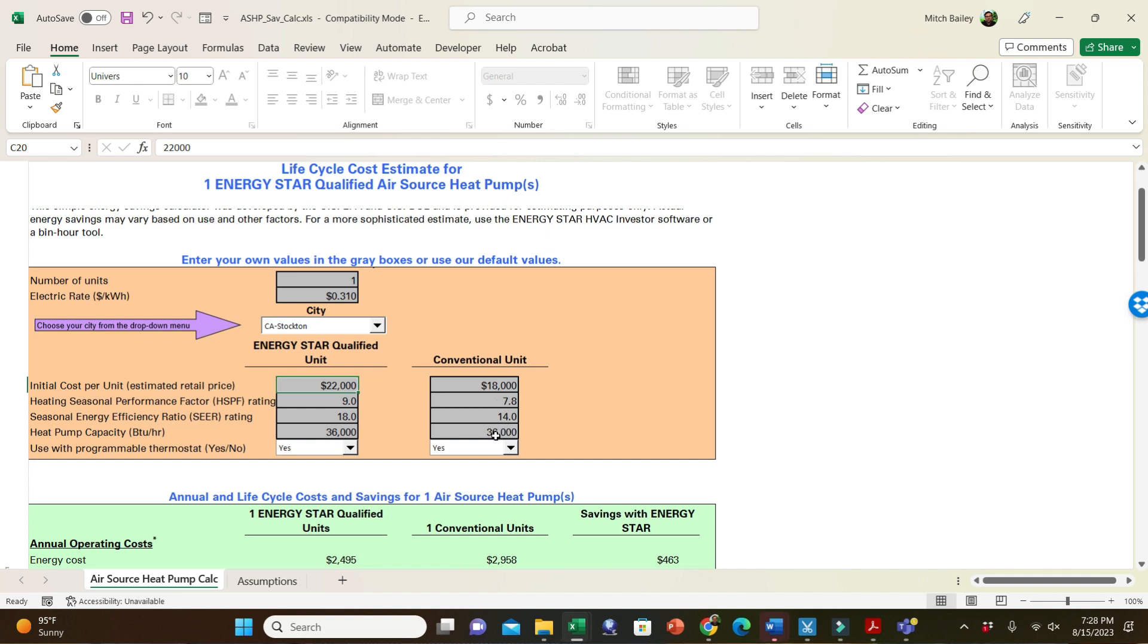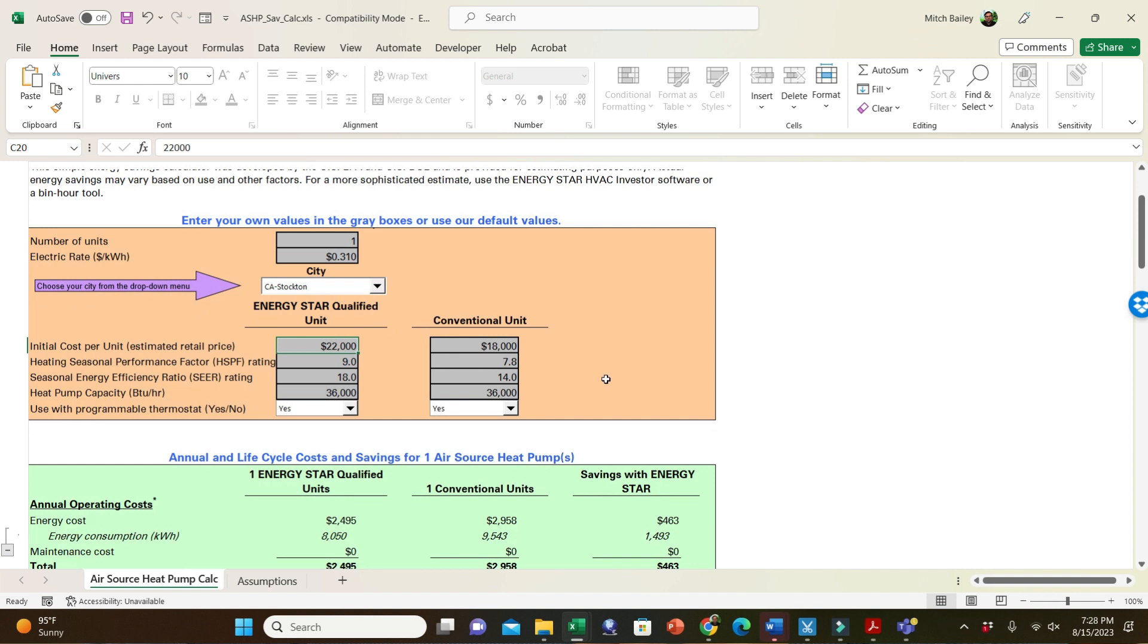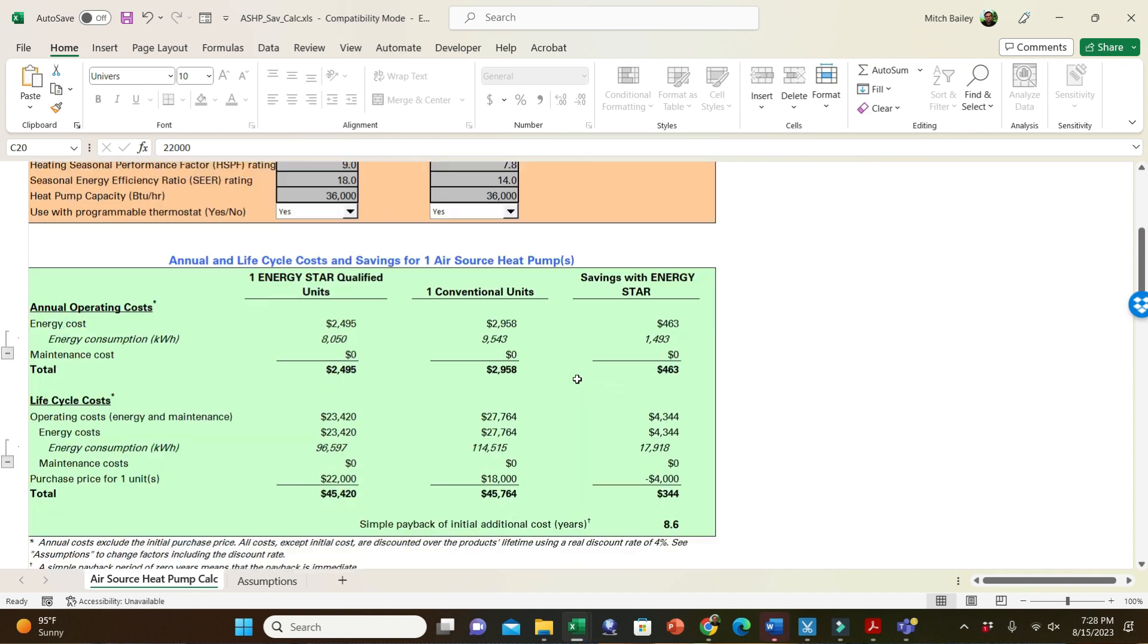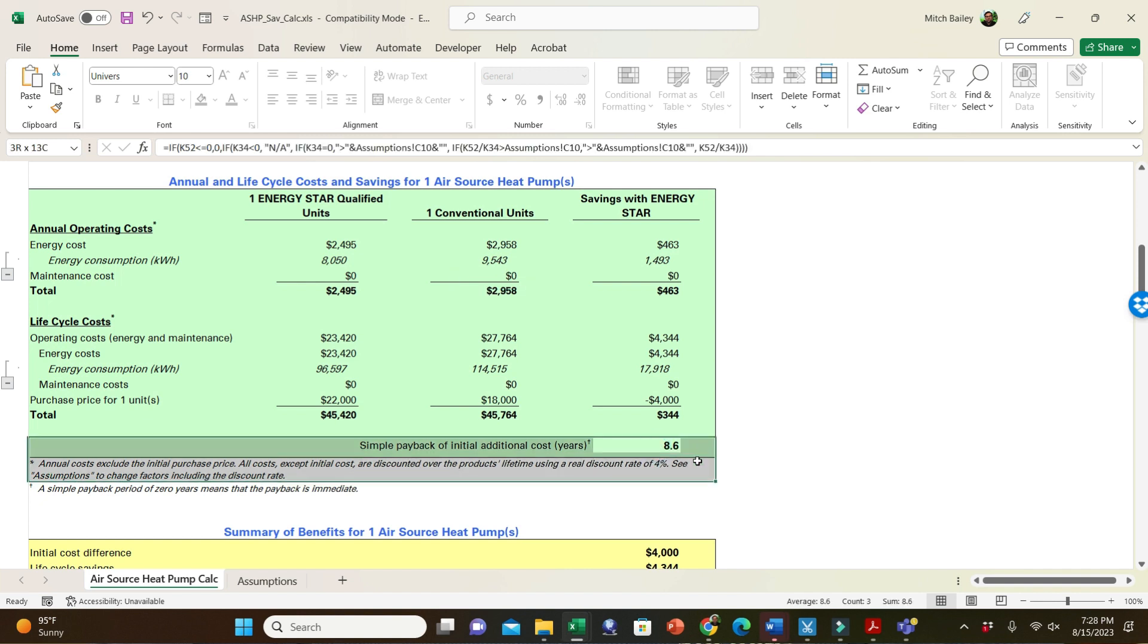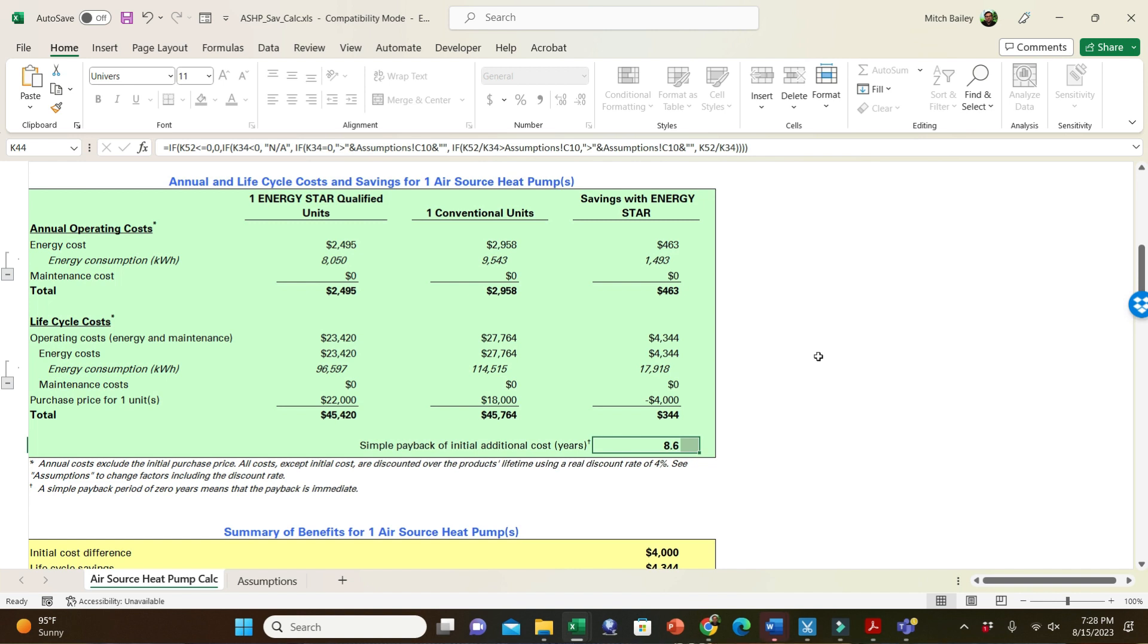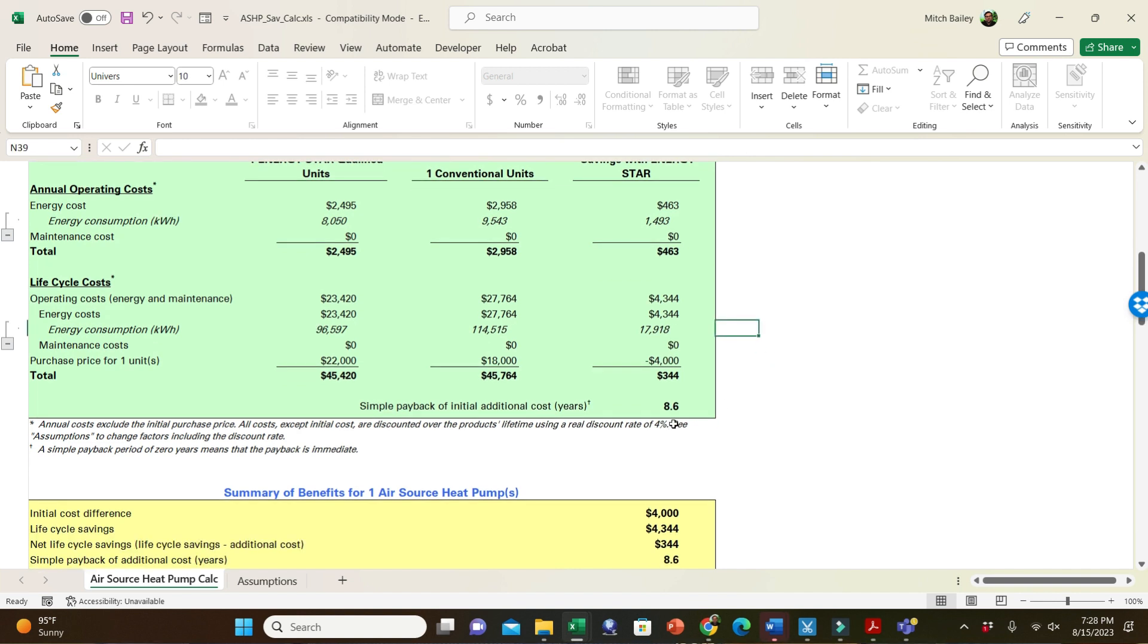So if we go down here and look, it'll tell you the life, how long it's going to take to pay back. In this case, it's going to take 8.6 years for you to receive payback for that particular system because of the higher efficiency and the extra cost.